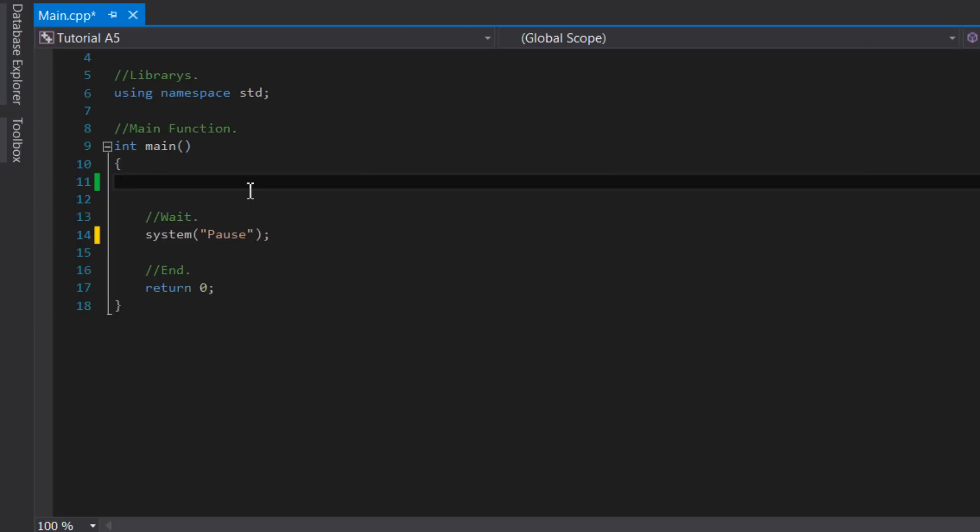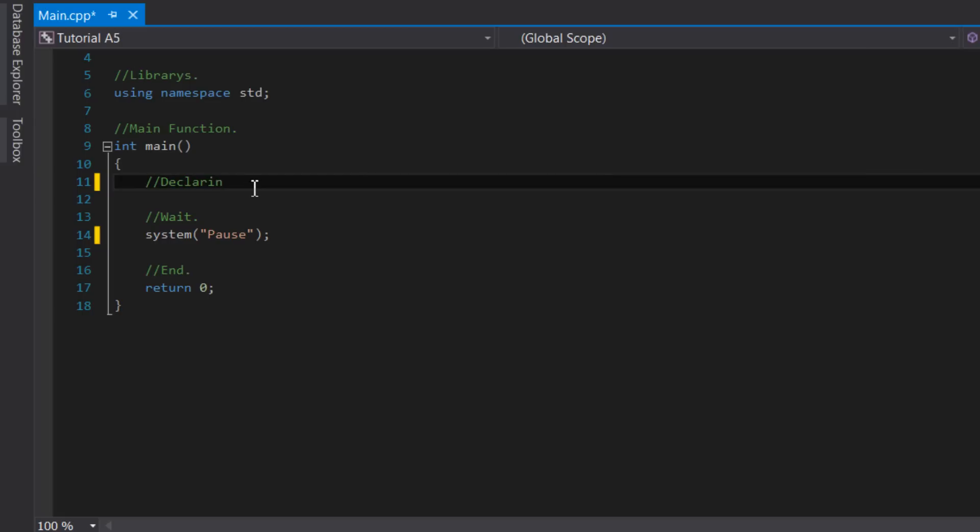To begin with, we must define a variable. This is where we will store the user's input. This could be many types of variables. For example, if we wanted to store the age of the user, we might want to use an integer. But for this example program, we'll be storing the name of the user, therefore we must use a string, as it has multiple letters.